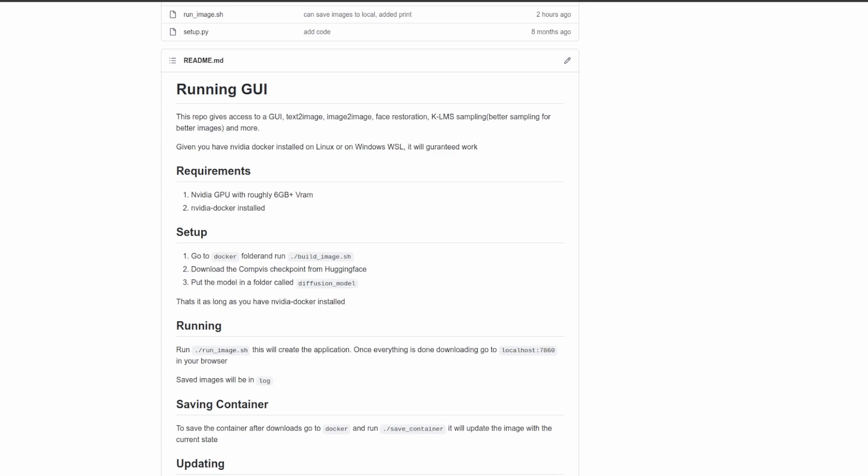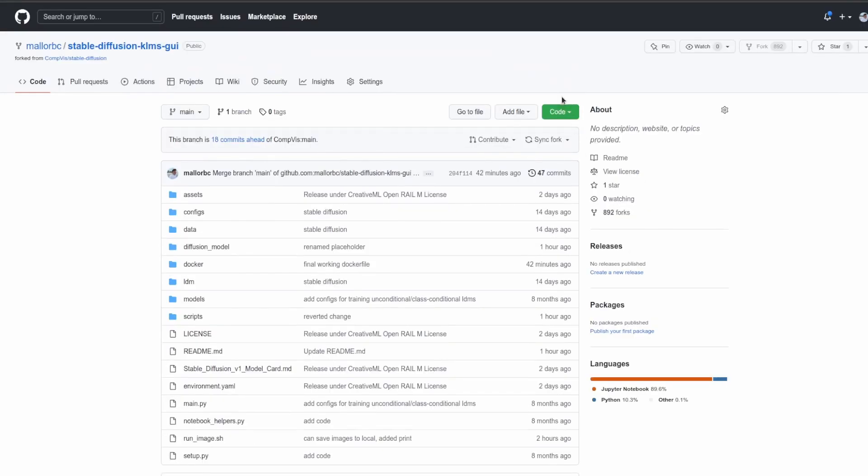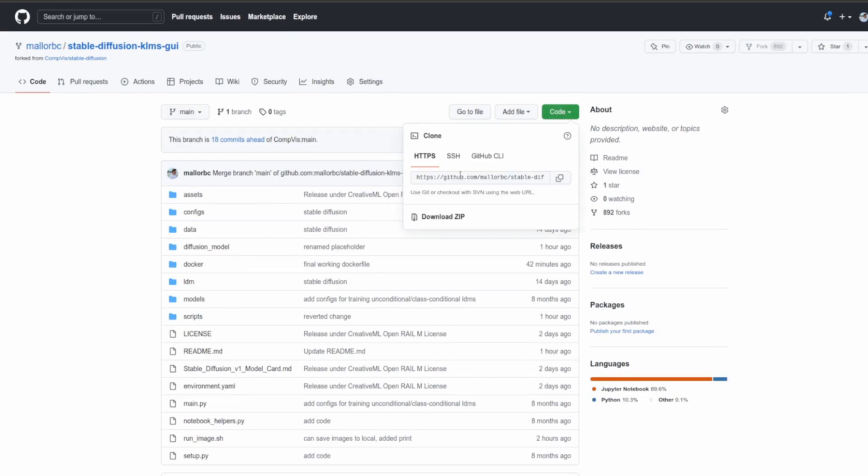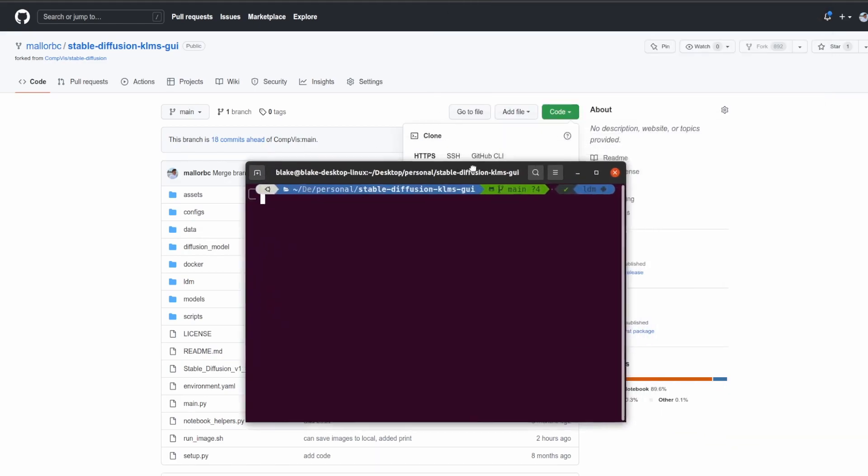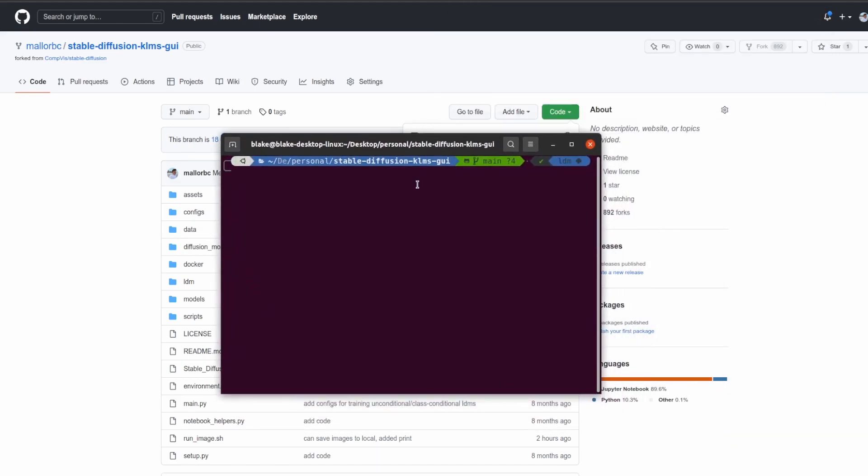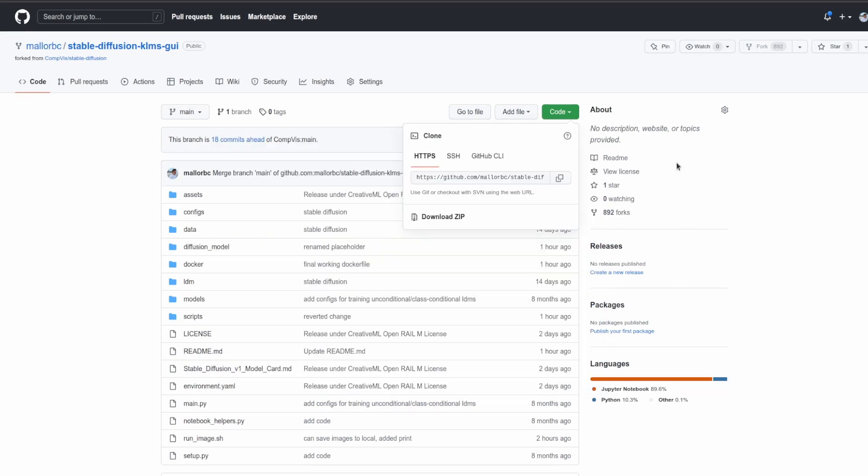So assuming you now have NVIDIA Docker installed and have a good enough GPU, let's get into the setup. The first thing we're going to need to do is clone the repo. To do this, go up here, hit clone, and then copy the HTTPS one. Then you would just do git clone and hit enter.